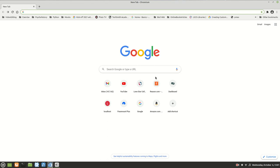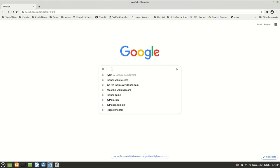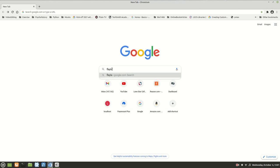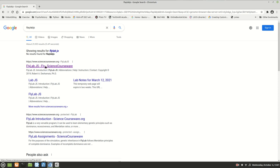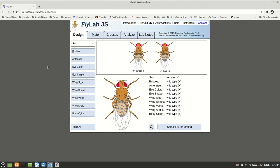This video is to learn how to use something called FlyLabJS. This is what we're going to use for our laboratory experiments in genetics. To find the website, go to Google and type in FlyLabJS. You'll get a result — just click on FlyLabJS FlyScienceCourseWare and you'll come up with this website.